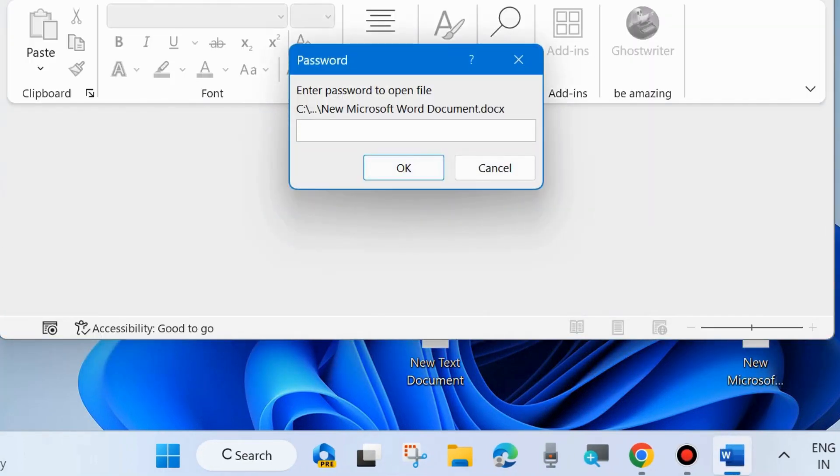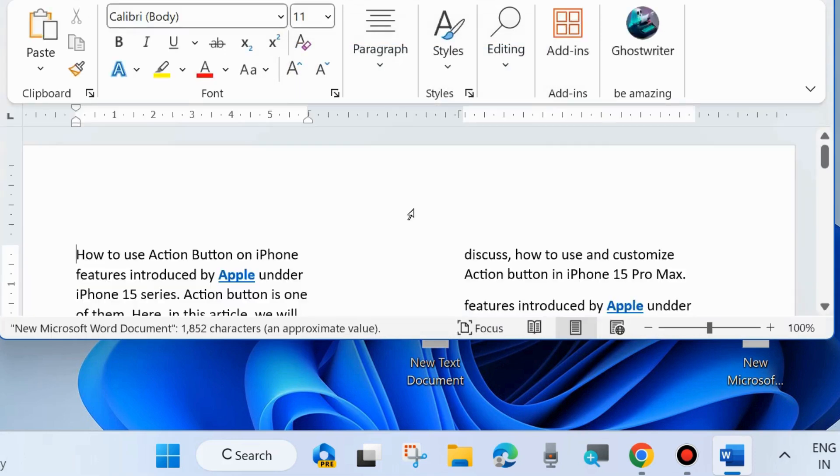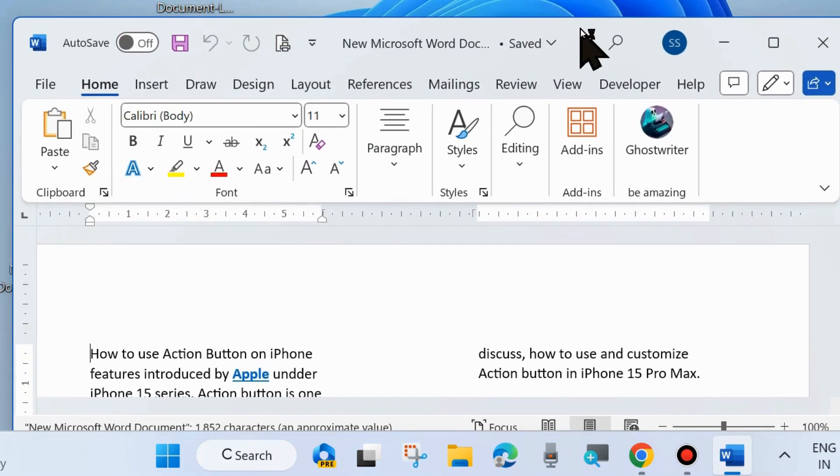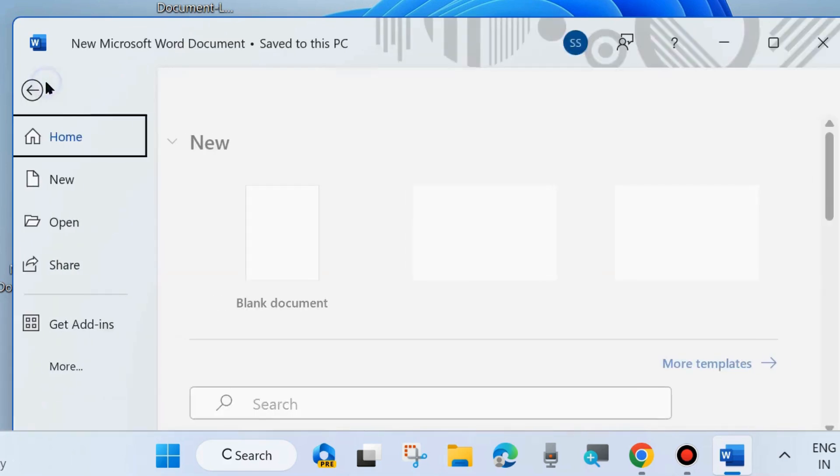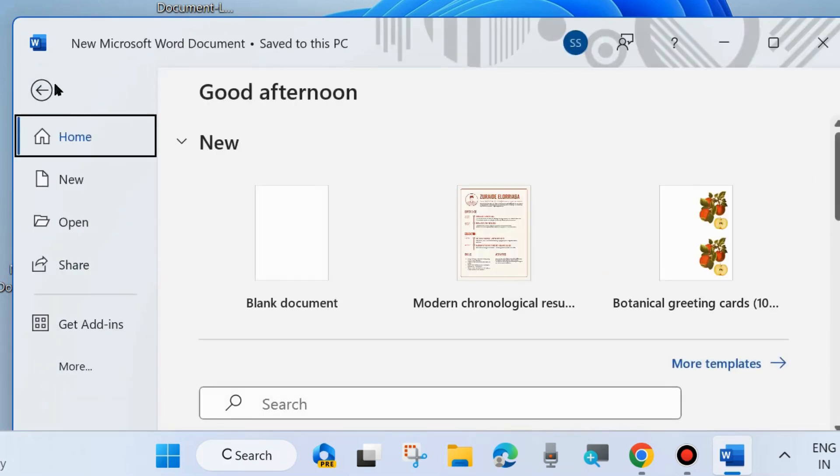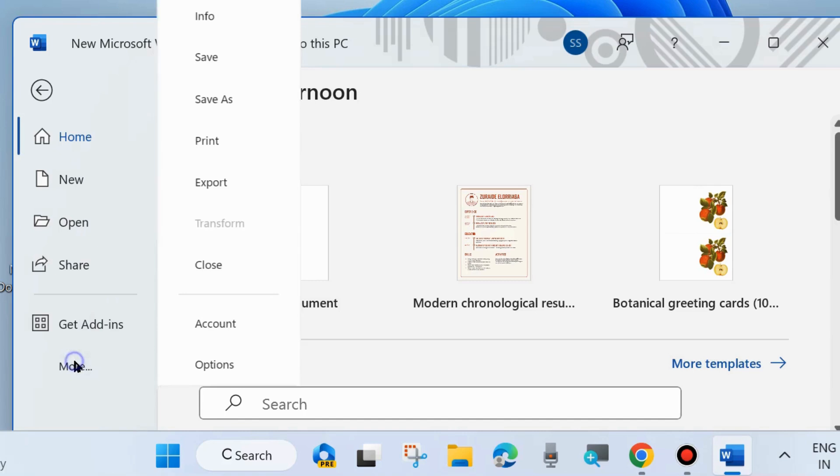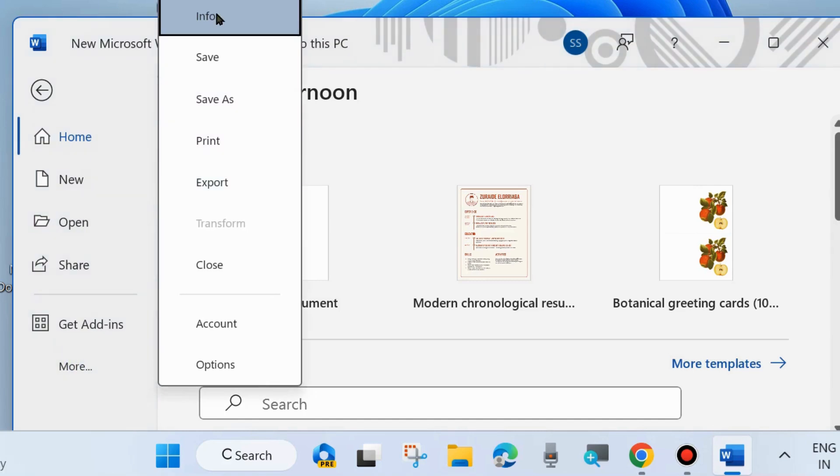Click on File from the top left corner, click on More, and choose Info.